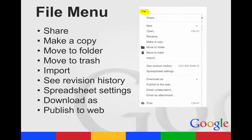The File menu allows different options. You can share from here, make a copy, move to a different folder, put it in the trash, you can import, you can see your revision history, spreadsheet settings, you can download it as different file types, and you can publish to the web.